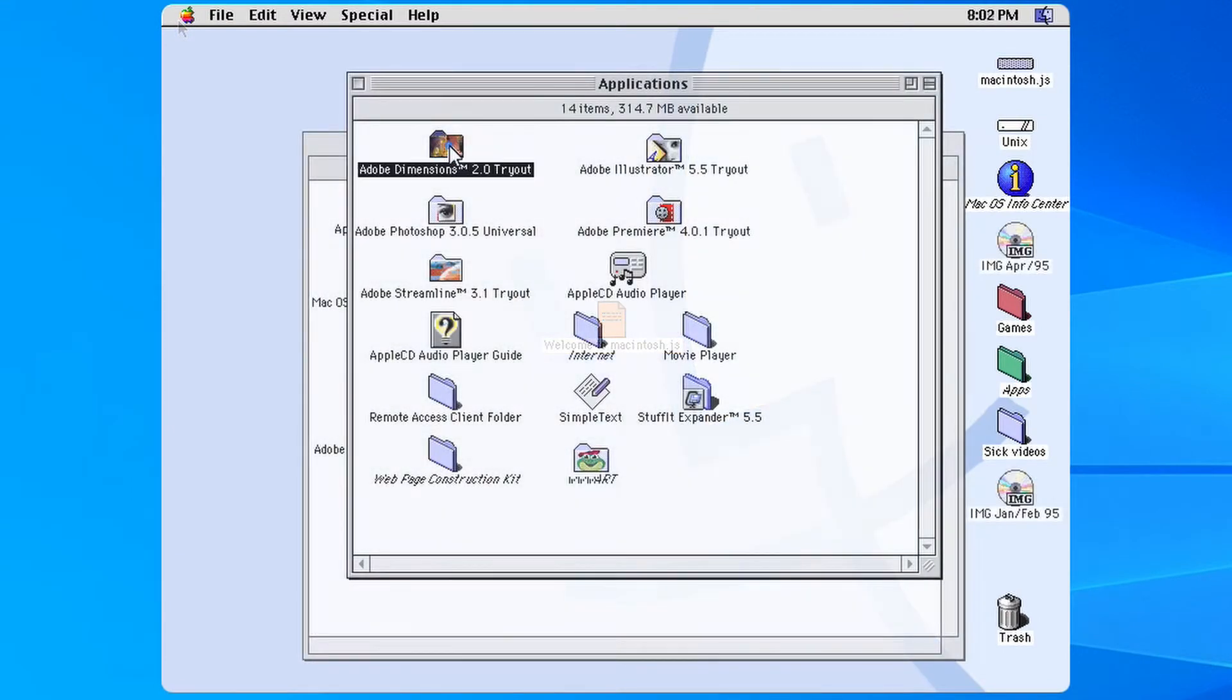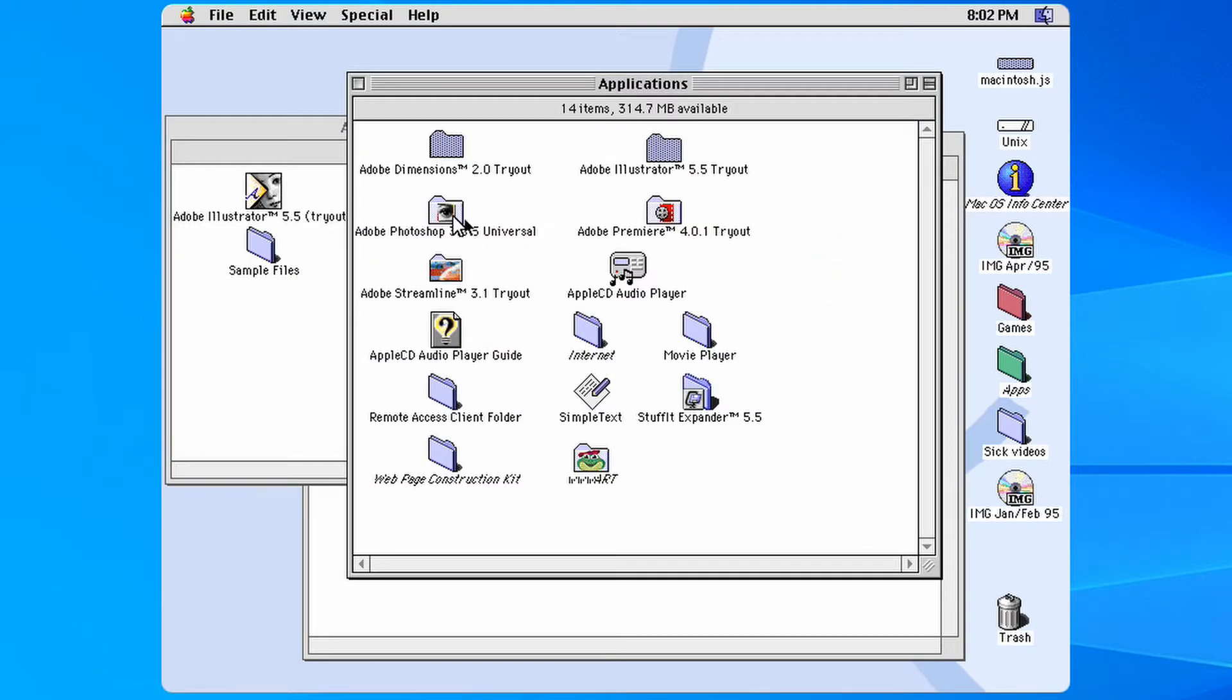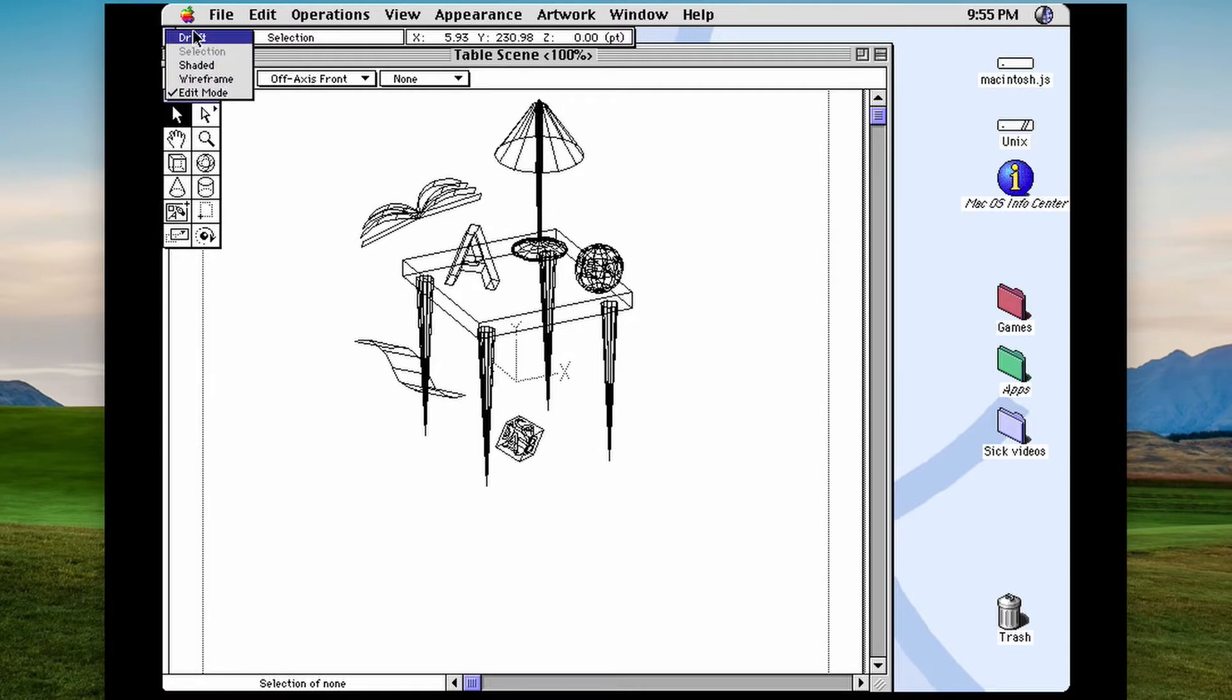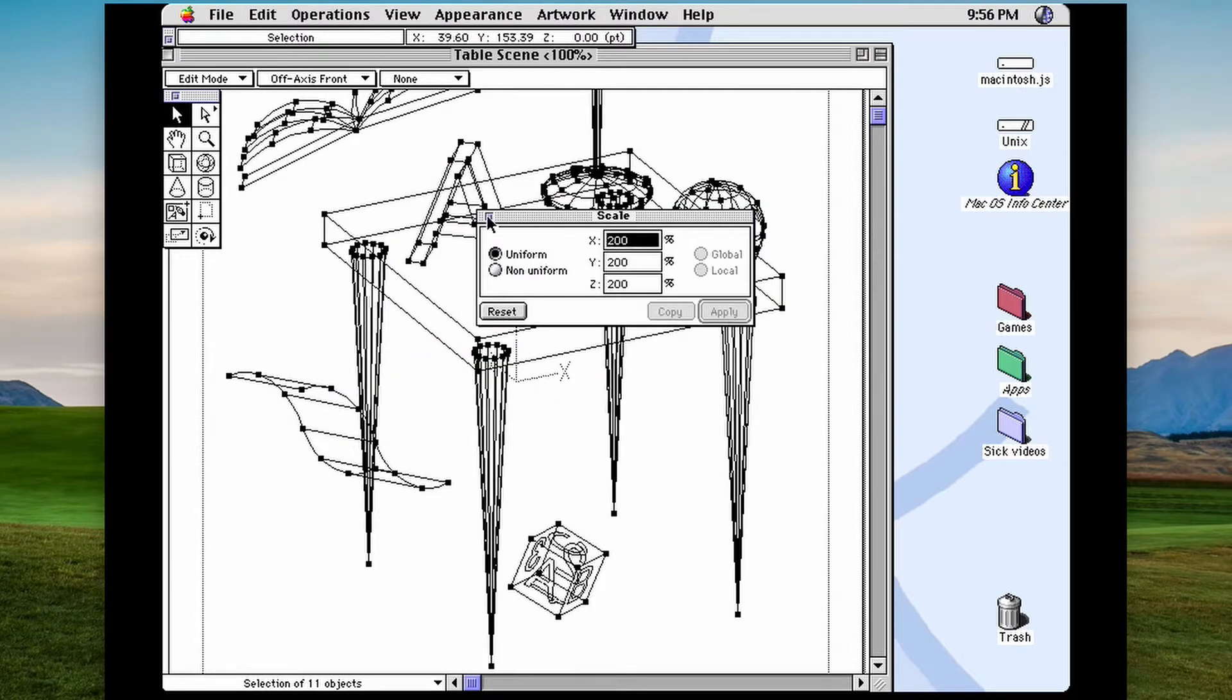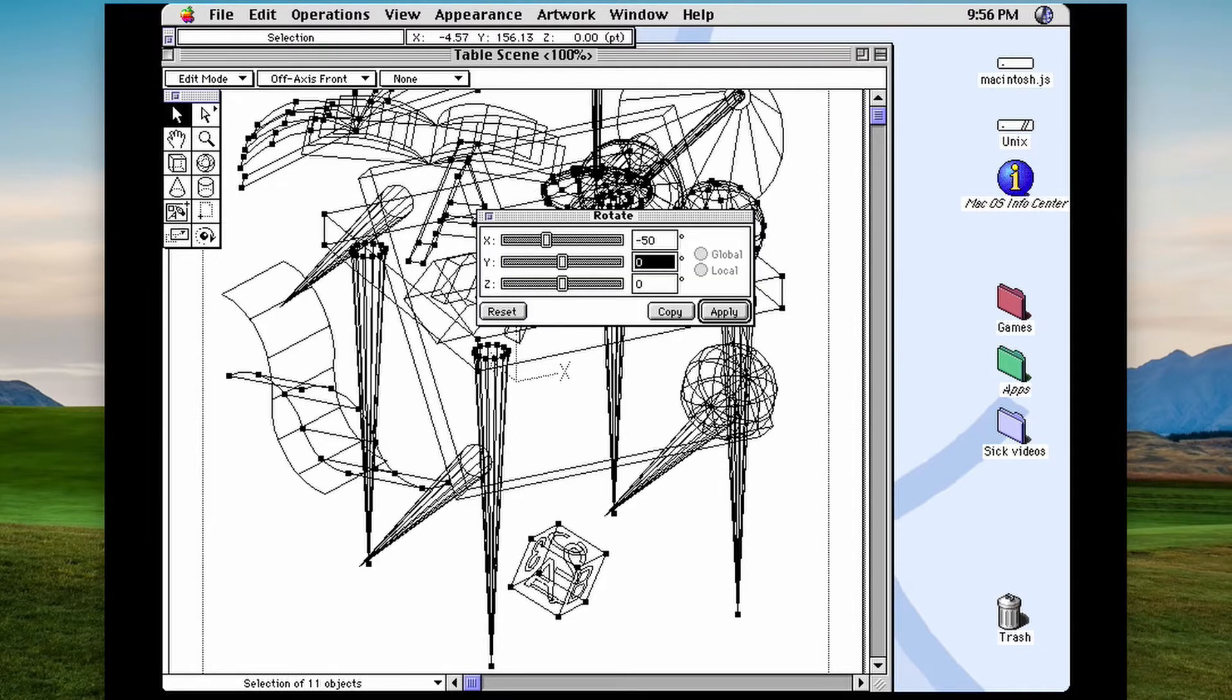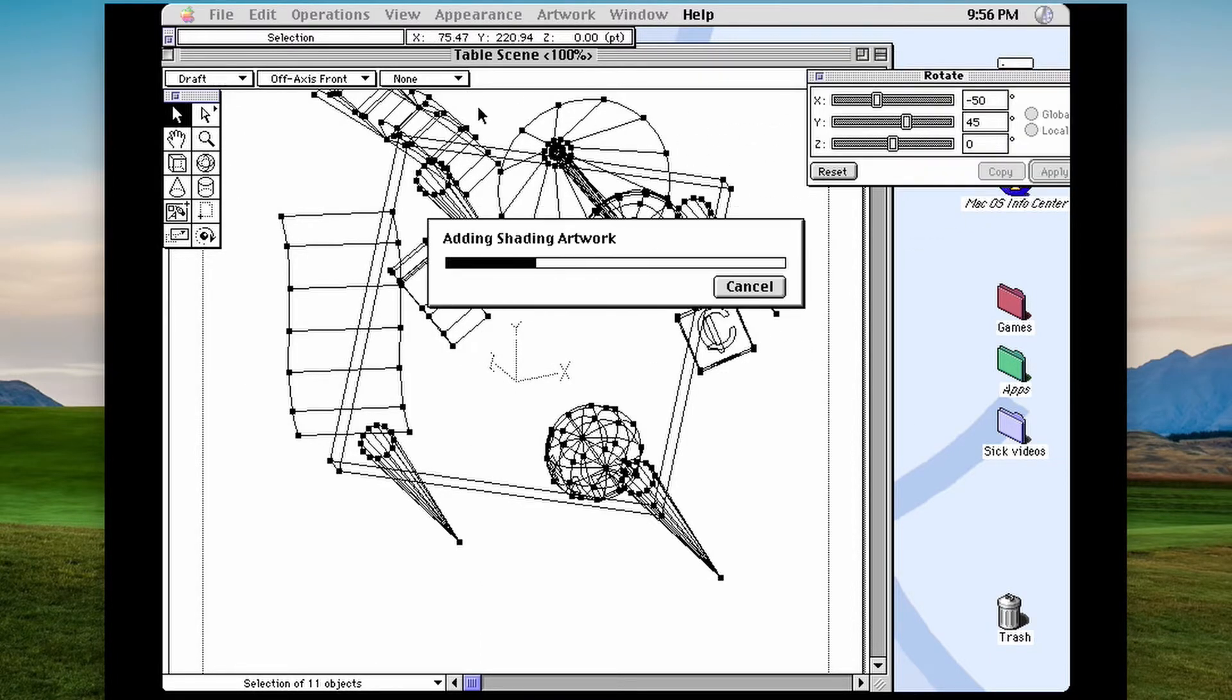For software applications, the emulator includes early trial versions of some of Adobe's creative suite of apps. Dimensions version 2.0 is a 3D art package that Adobe described as an easy way to get 3D effects into your artwork. So it allowed you to import your Adobe Illustrator files and give them depth. You can extrude your artwork, scale it, rotate into different views and more.